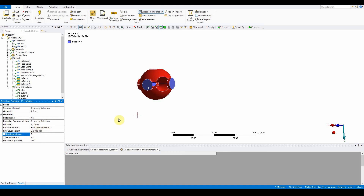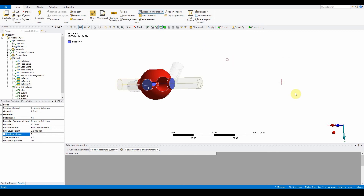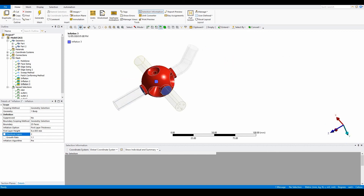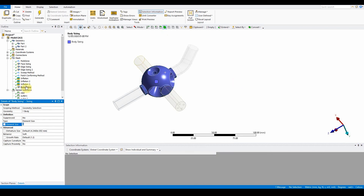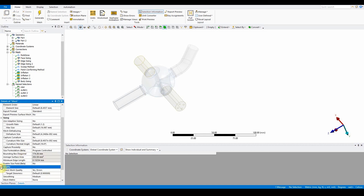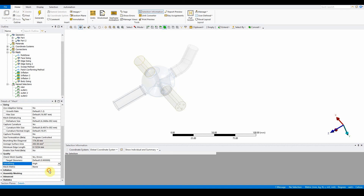Right-click in the graph and show all bodies to see everything together. Insert body sizing for the central body — select body, insert sizing, and set element size to 1 mm. Leave default featuring size and growth rate of 1.2. Finally, click on the mesh, go to quality, and change smoothing to high. The mesh is now ready.